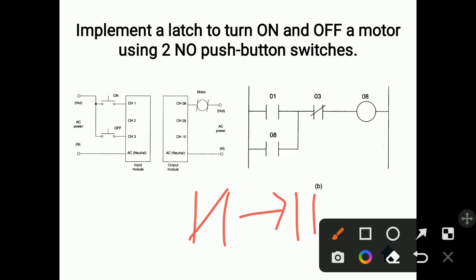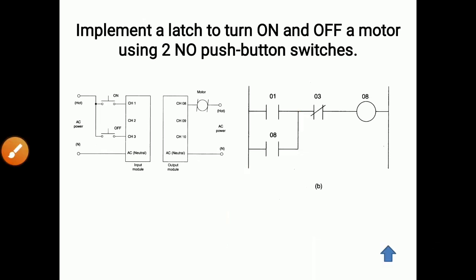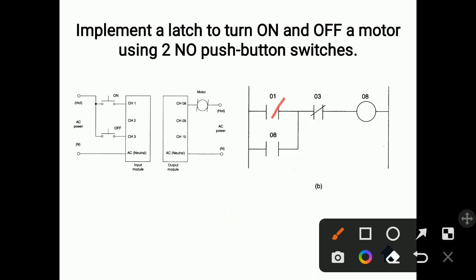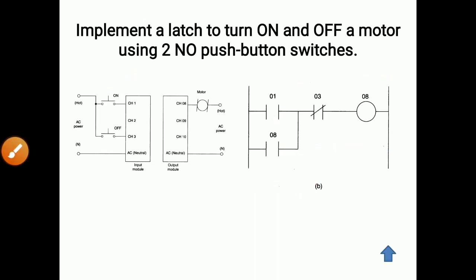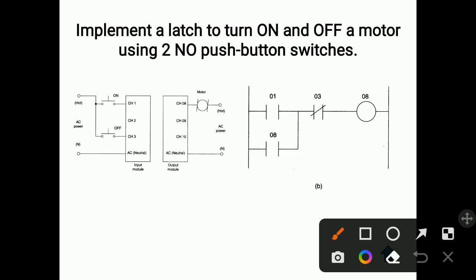If we want to keep the motor continuously on for some time period, we have to use latching. When you close this contact, the coil gets energized and at the same time this zero eight switch also gets closed — because both zero eight contacts are similar — so the supply can continue through the latch path. Even if you remove your hand from push button one, the current can flow continuously and the motor remains on.